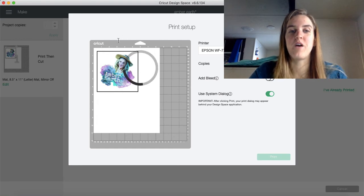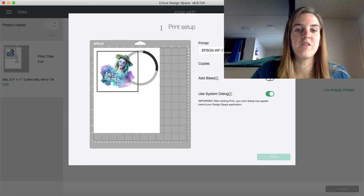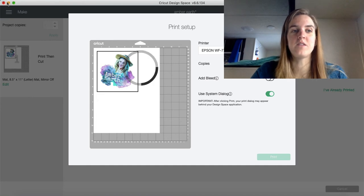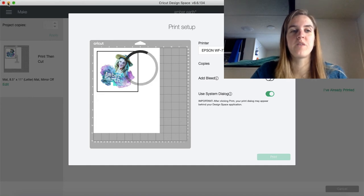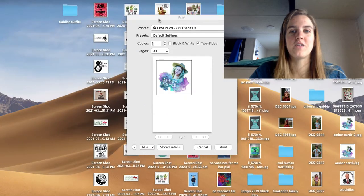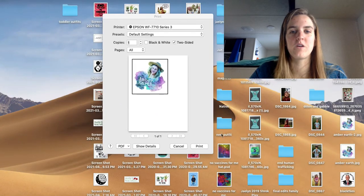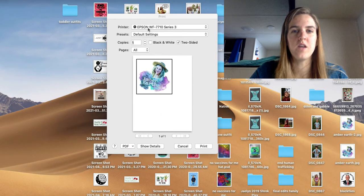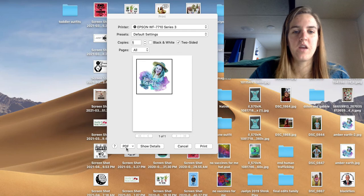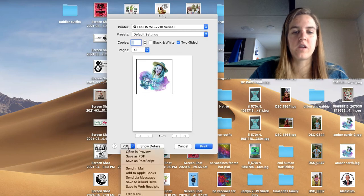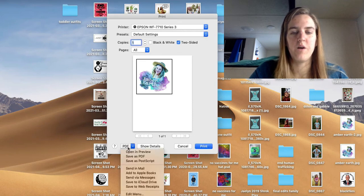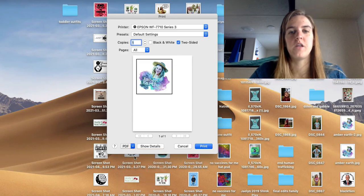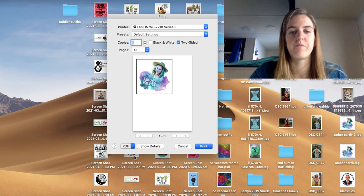So here is where it's at. And then you want to go down here and click the PDF button, and then just click Save as PDF.